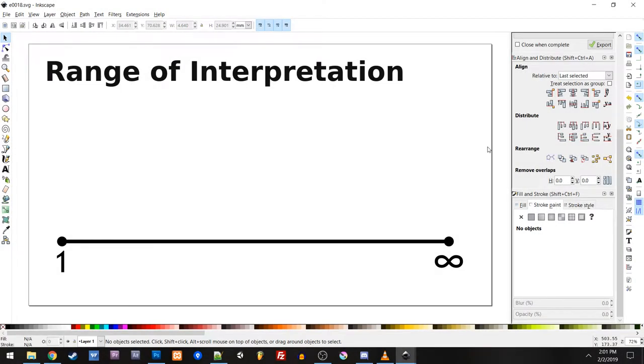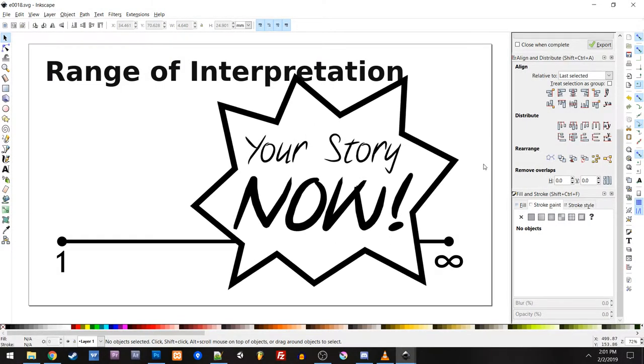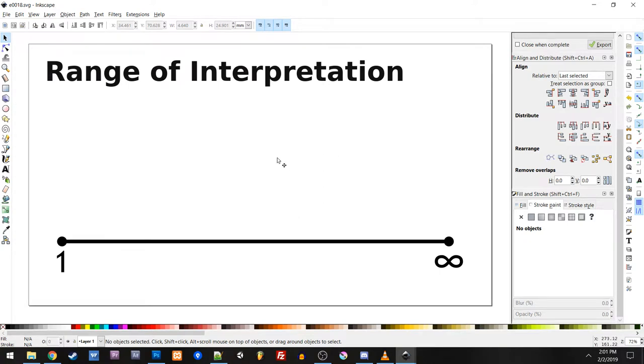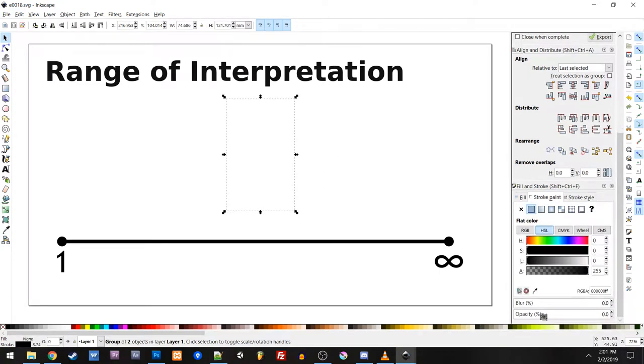Hello, I'm Josh Paulison, and welcome to Your Story Now. Today we are going to look at range of interpretation for another sense. In this case, we are going to look at our sense of sound.